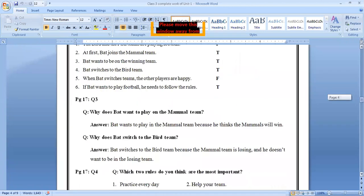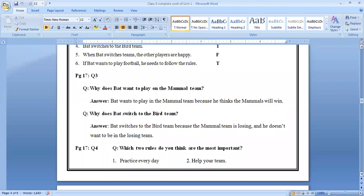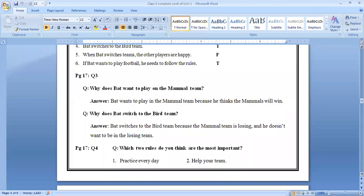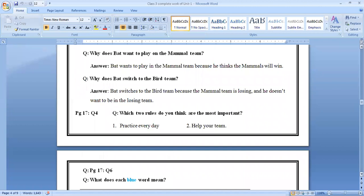Come on next. Page number 17, question number 3, it is already given. You can slide. What does bat want to play? Why does bat want to play on the mammal team? Answer: bat wants to play in the mammal team because he thinks the mammal will win. Why does bat switch to the bird team? Bat switches to the bird team because the mammal team is losing and he doesn't want to be in the losing team.